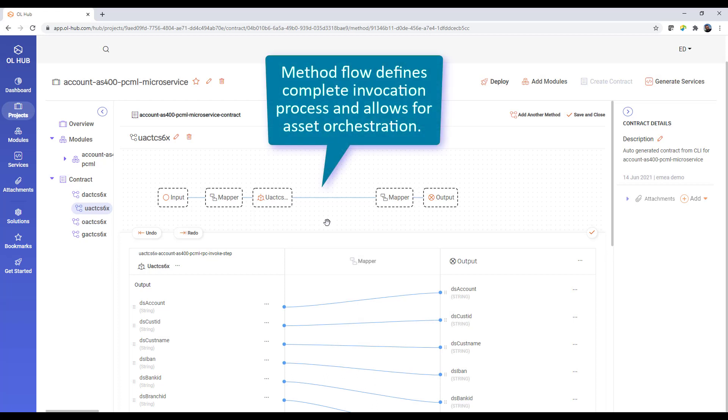A method flow defines a complete invocation process and allows asset orchestration to use resources from various assets in a single API.